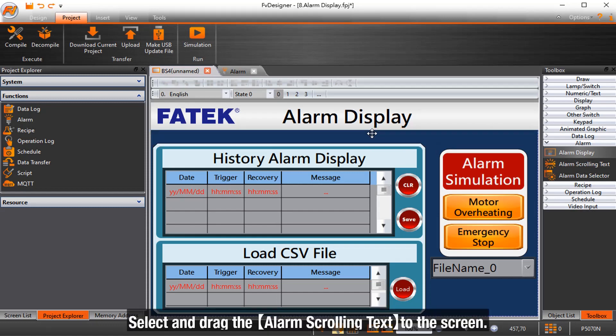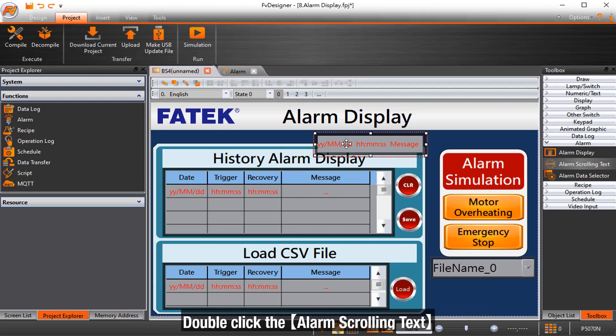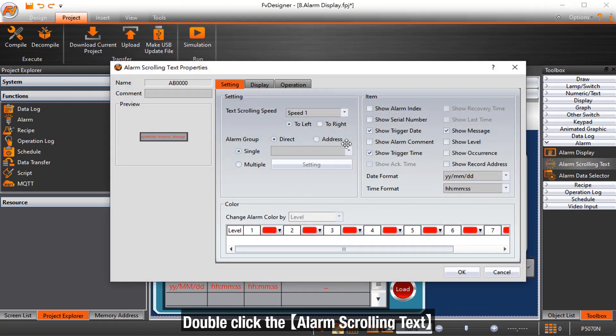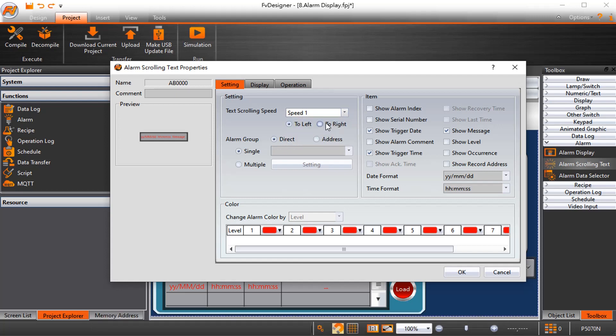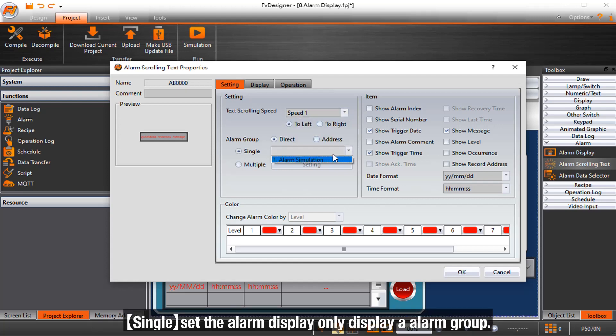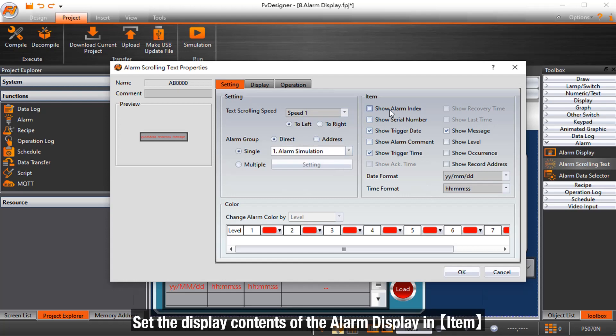Select and drag the alarm scrolling text to the screen. Double click the alarm scrolling text. Text scrolling speed sets the scrolling speed of alarm scrolling text. Single sets the alarm display to only display an alarm group. Set the display contents of the alarm display in item.